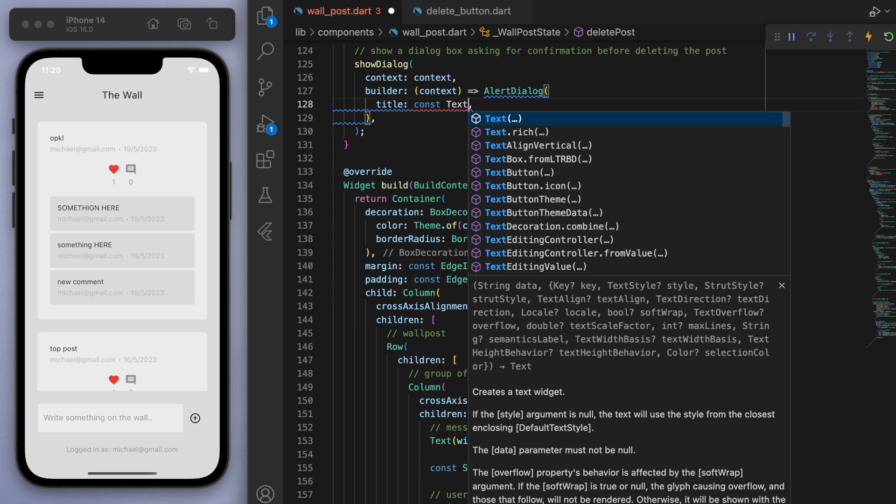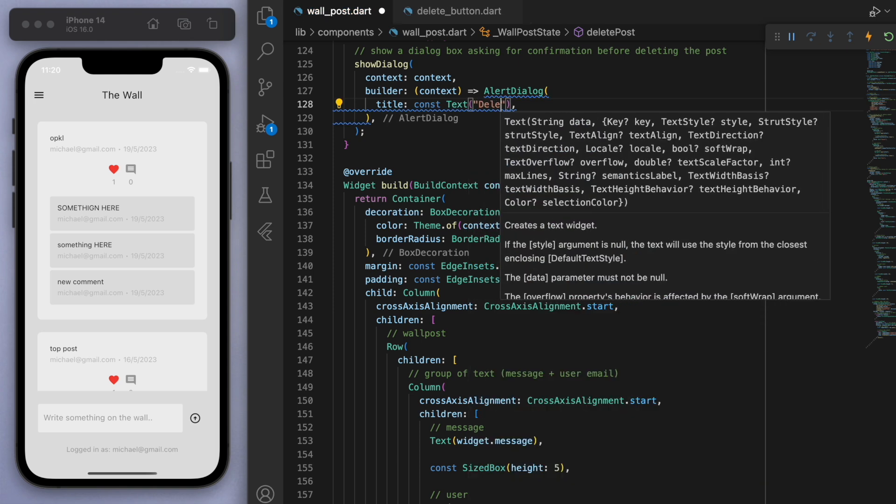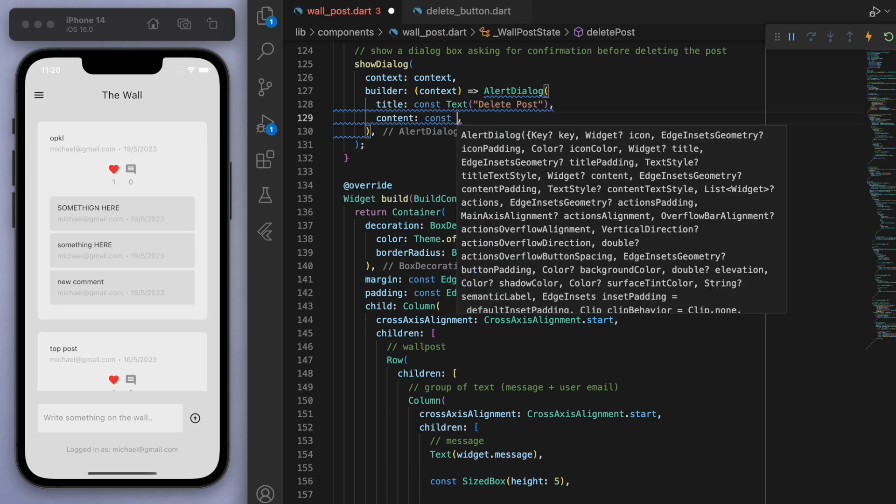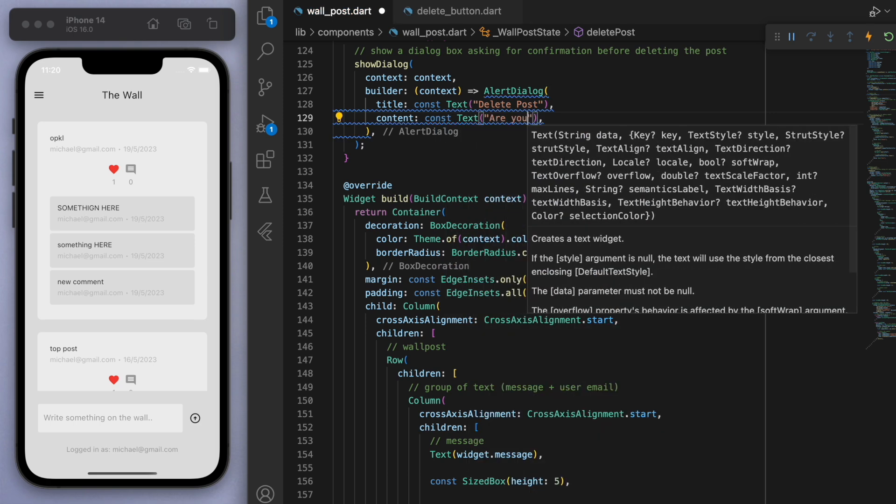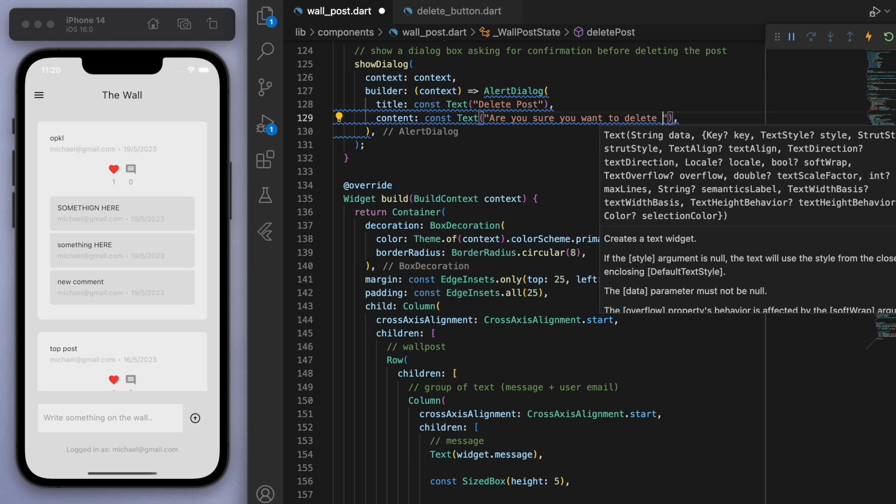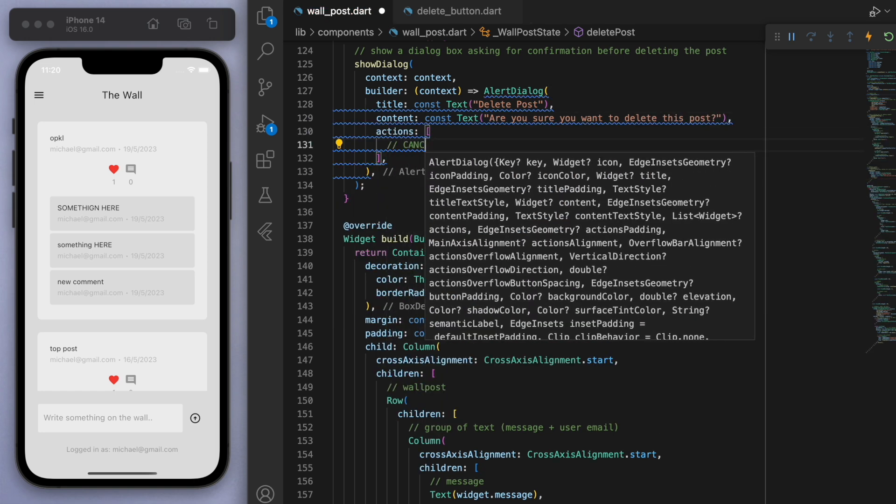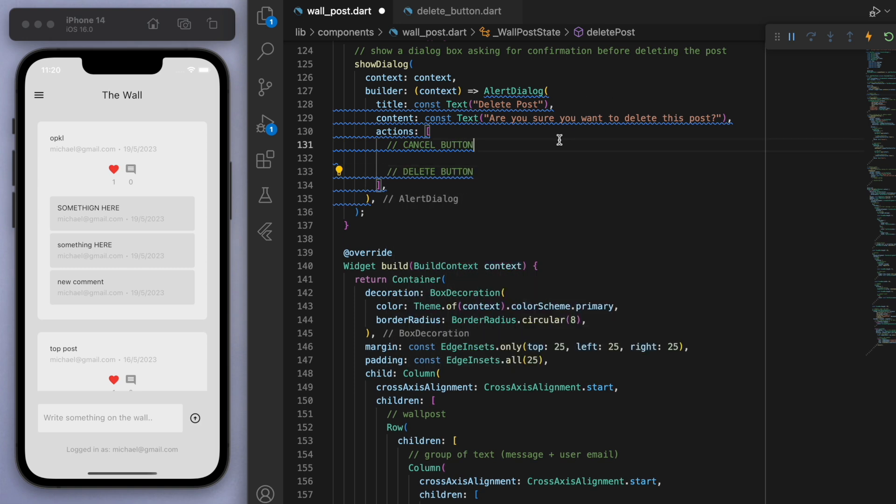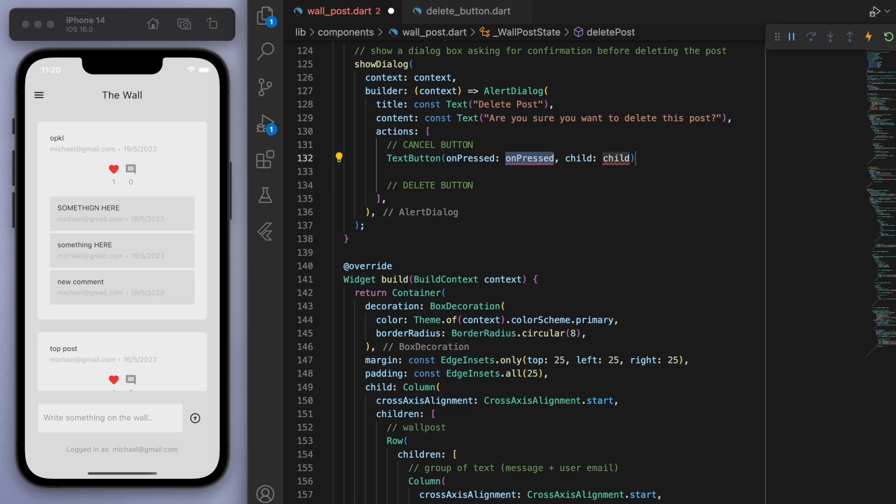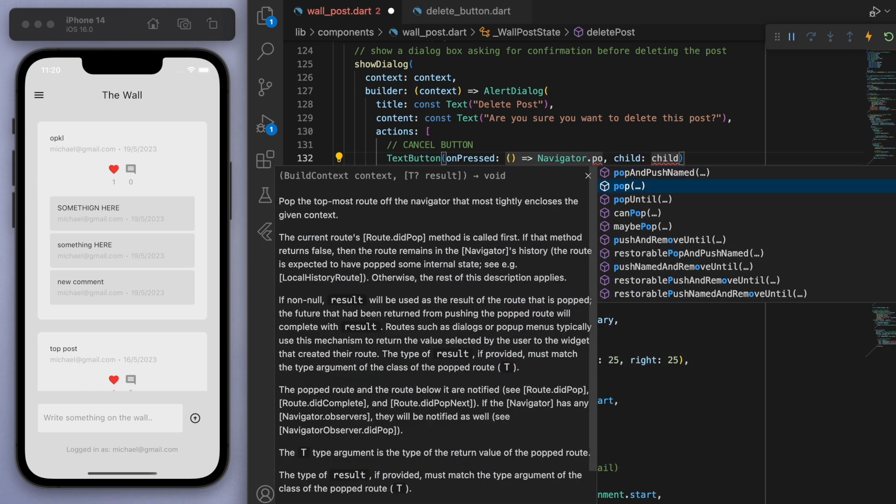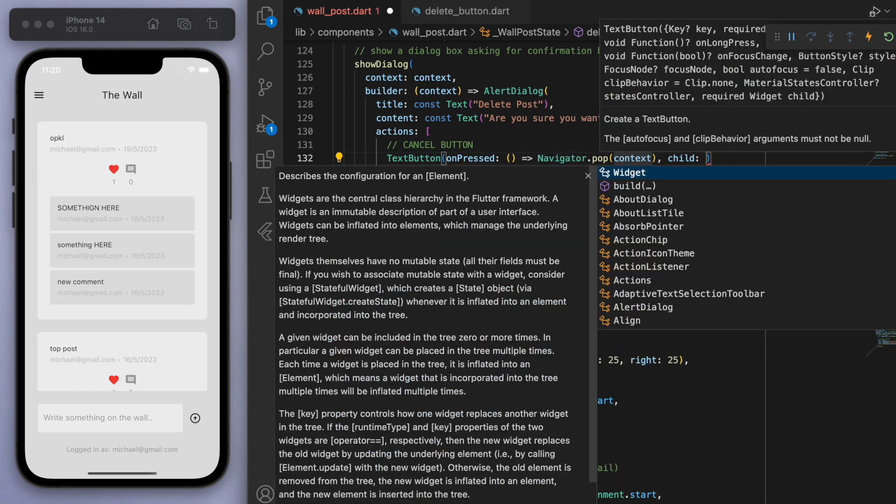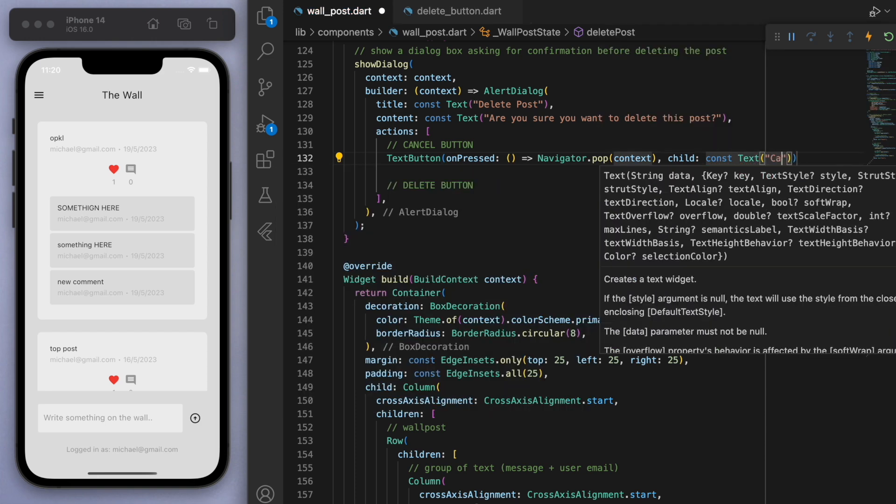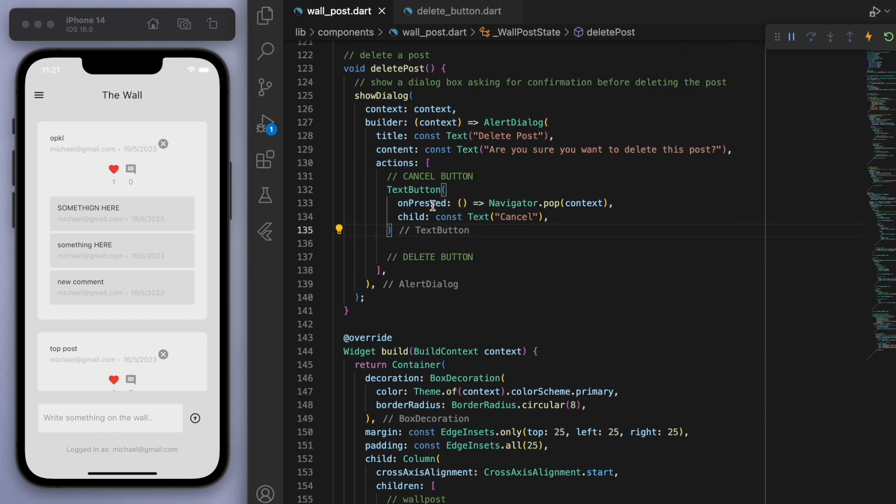So we're going to show a dialogue, of course. And in this alert dialogue, let's just fill out for the title. Let's just show a little message saying delete post. And in the content, let's just ask a question. So are you sure you want to delete this post? Then let's give the user some actions. So two options here. Let's have a cancel button and also a delete button. So let's just have a simple text button here. And if I press this button, then let's execute. Now, if you cancel, I just want to do nothing, right? I just want to pop the dialogue. So that's that. And for the child, let's just give it the text widget saying cancel.